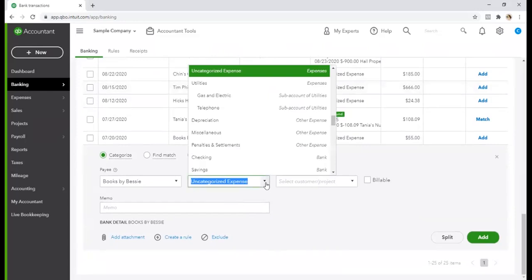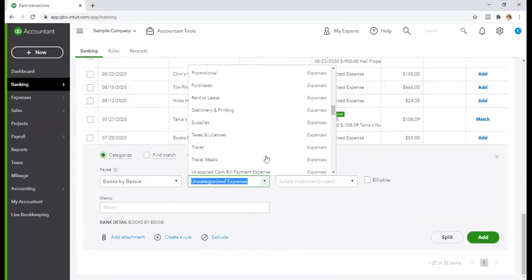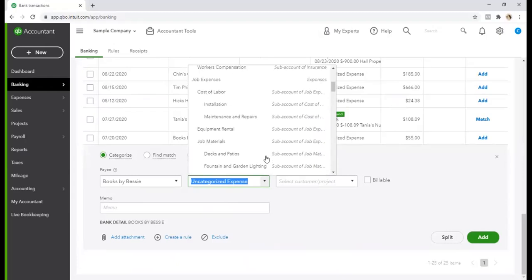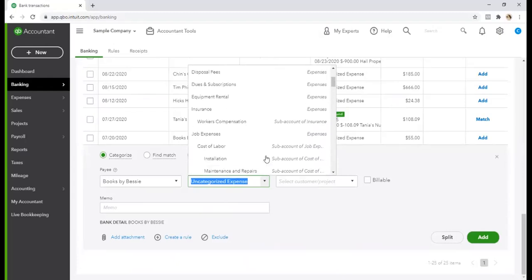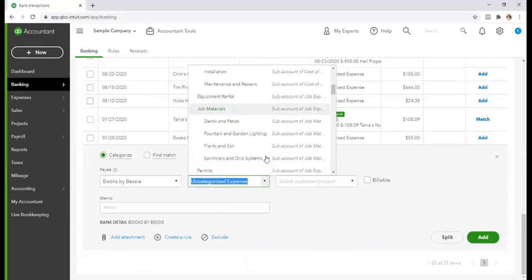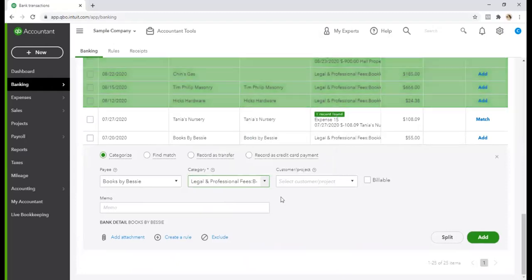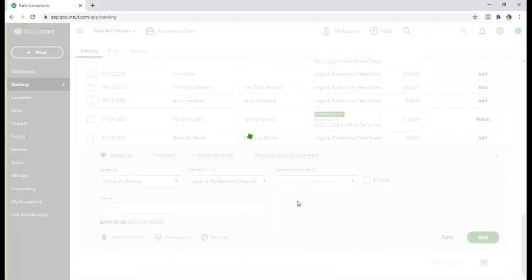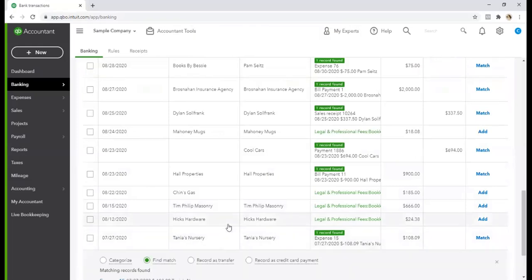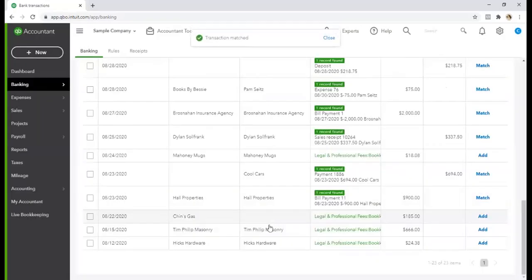So uncategorized expense, I try not to use that a whole lot. But in this instance, it looks like they're refunding a bill that was paid. I would almost, let's see if there is a professional, legal and professional accounting. I would almost categorize this to bookkeeping because Books by Bessie, obviously they paid for bookkeeping. So I'm going to do that and add that to the check register. So let's see, it looks like there was a bill entered for this expense and it was matched. So we're going to match that.